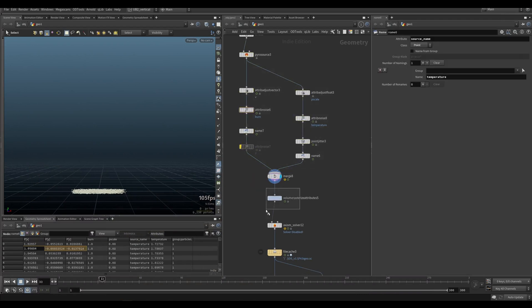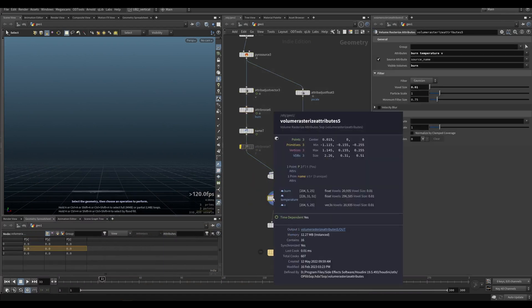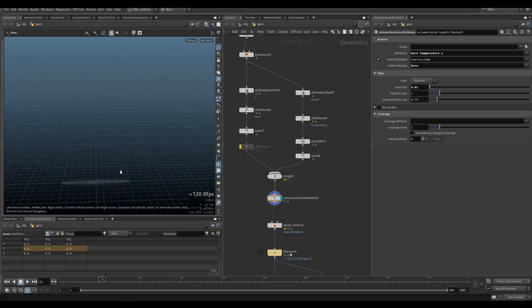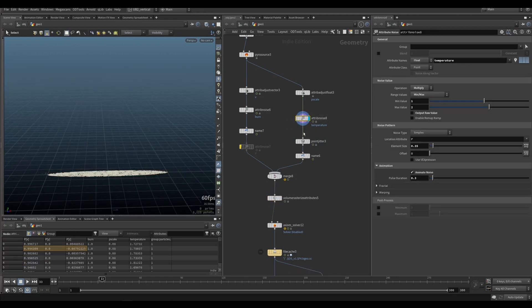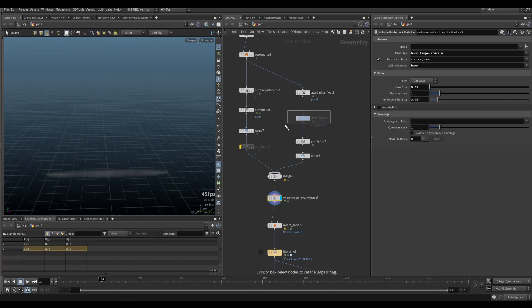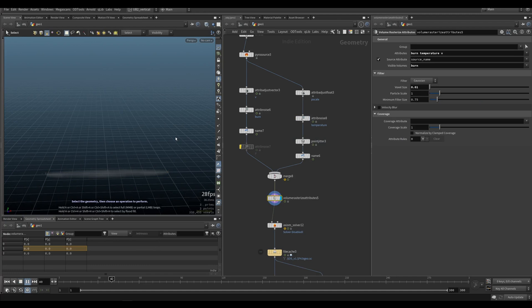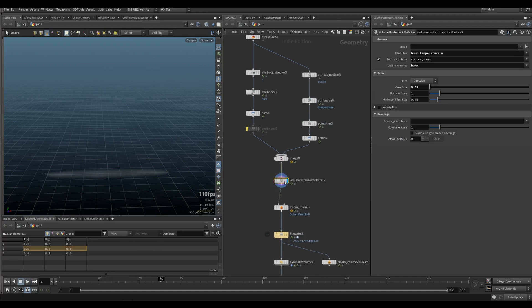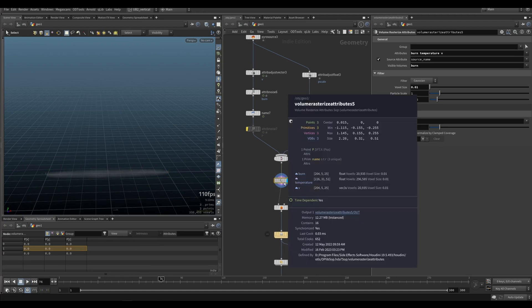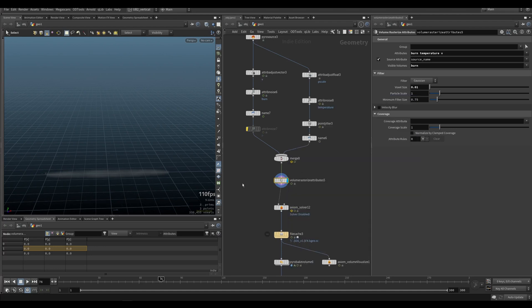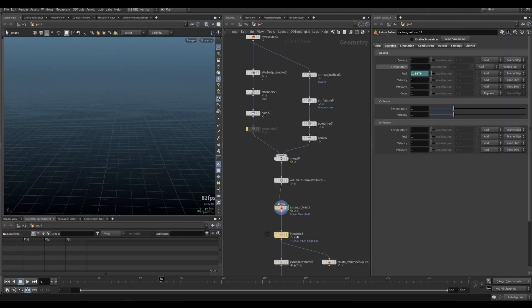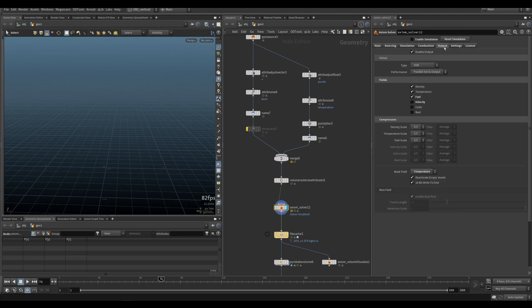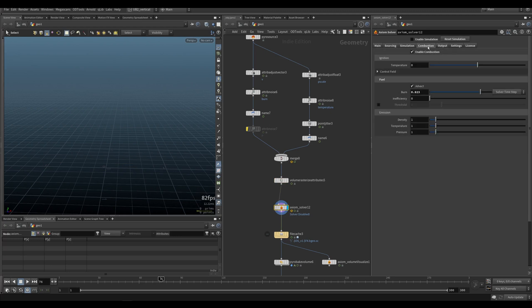All of this is from Attila, like the basic emitter setup. Essentially we have burn, temperature, and velocity - quite simple. We're just doing some noise on the temperature so it's moving like that.